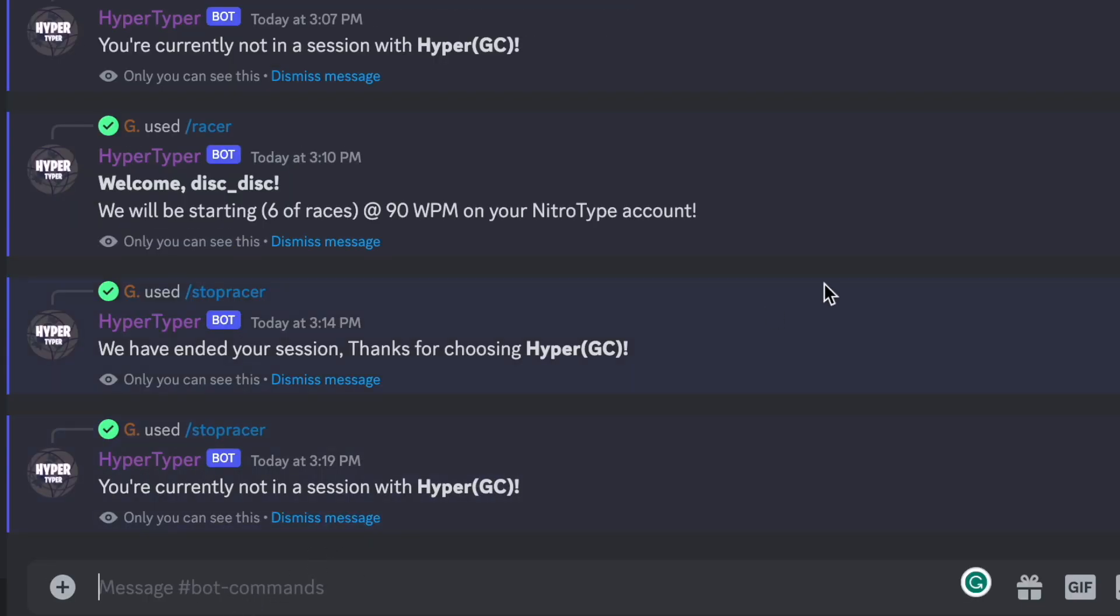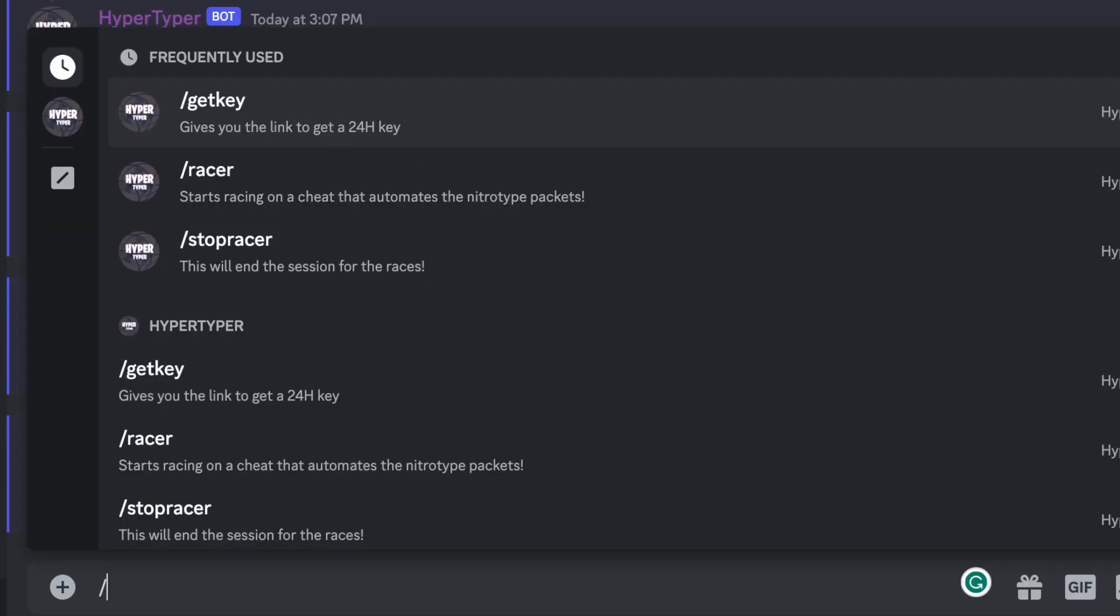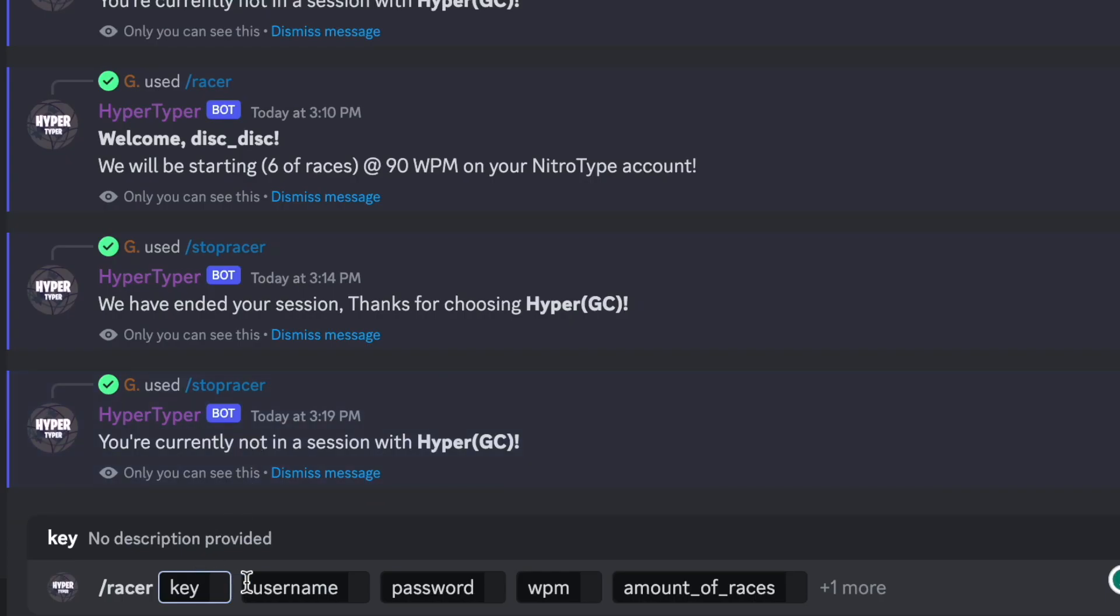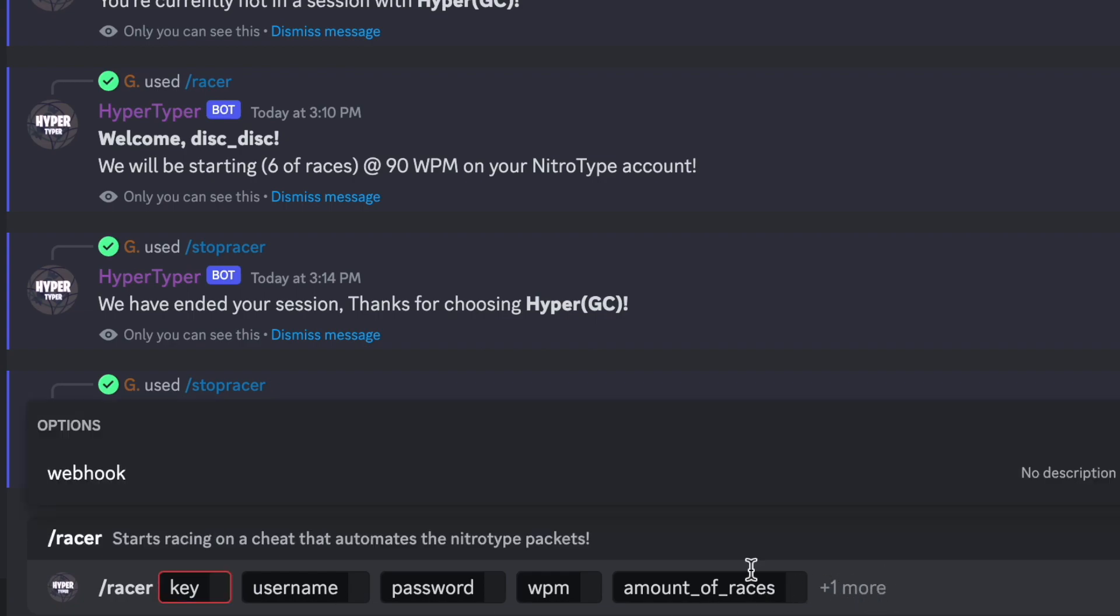But what we're going to do is type in slash racer again and here there's one more option here as it says right here, we're going to click on that and that's the webhook option.